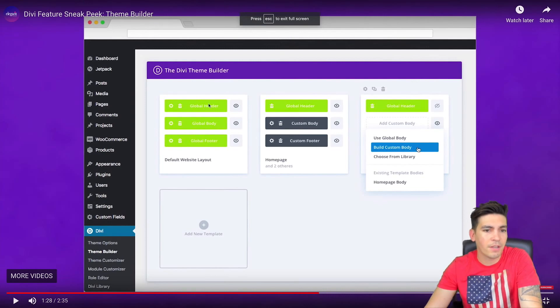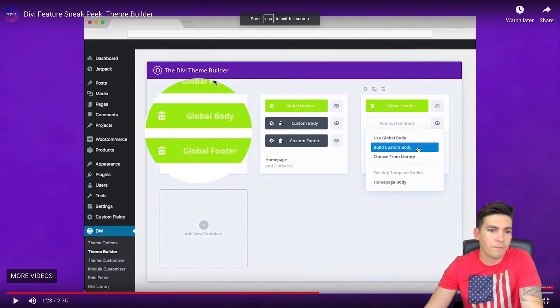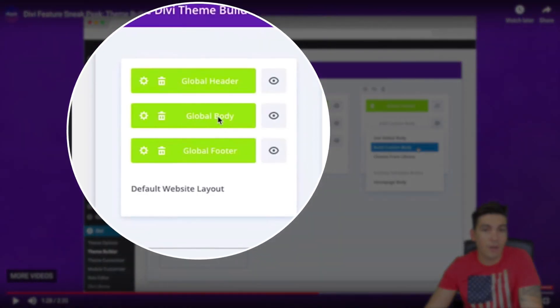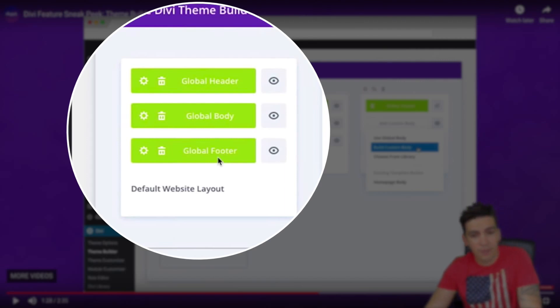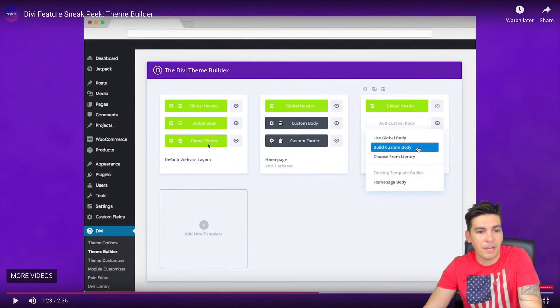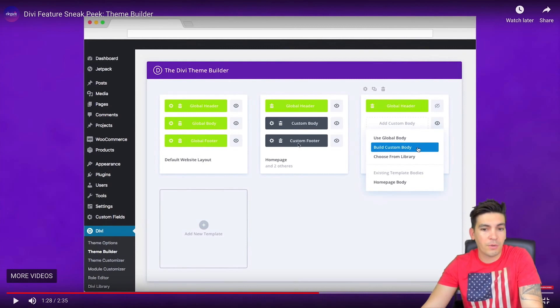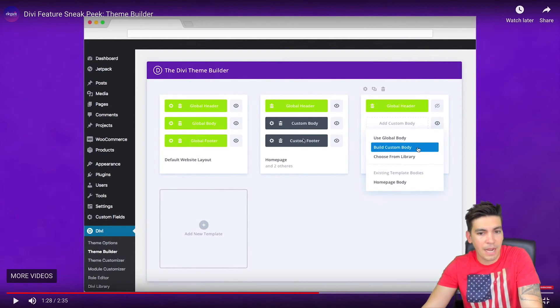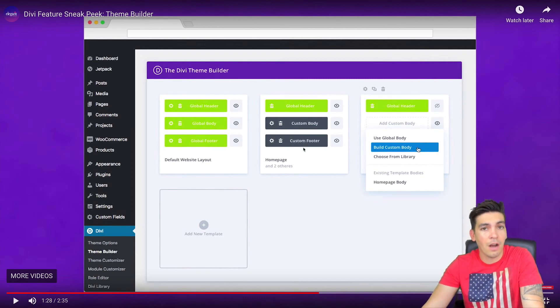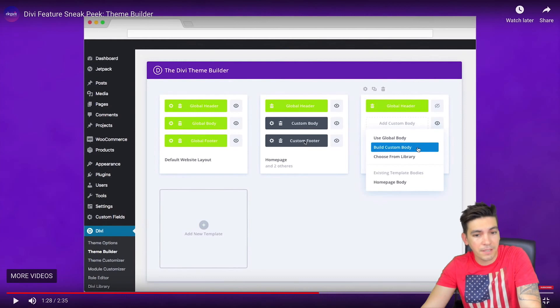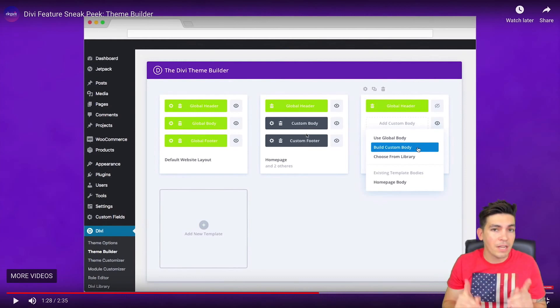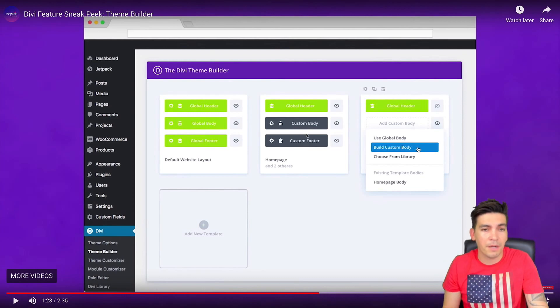It looks something like this right here, where you'll basically have this global header, you'll have your content in the middle, and global footer. Now I'm assuming from here that we'll be able to set conditions, but right here it looks like they just said a global footer. This right here is a custom footer, so they probably have this applied on certain pages.